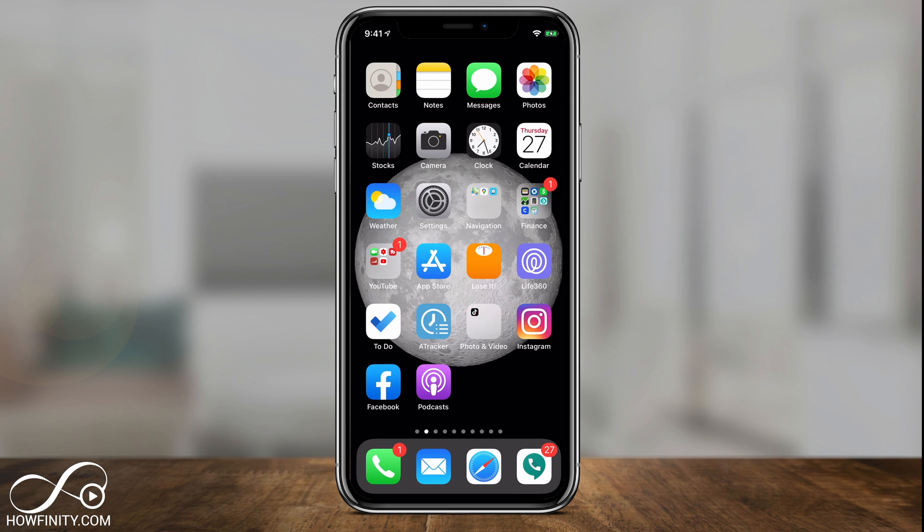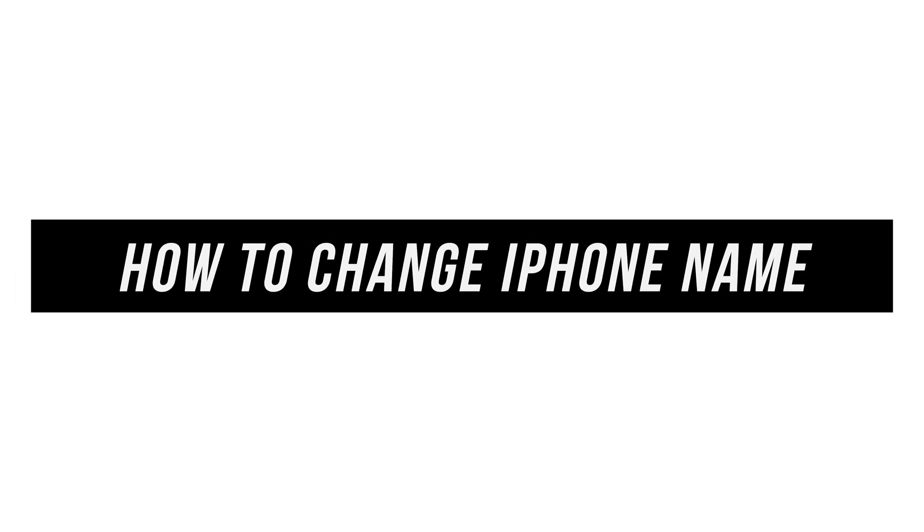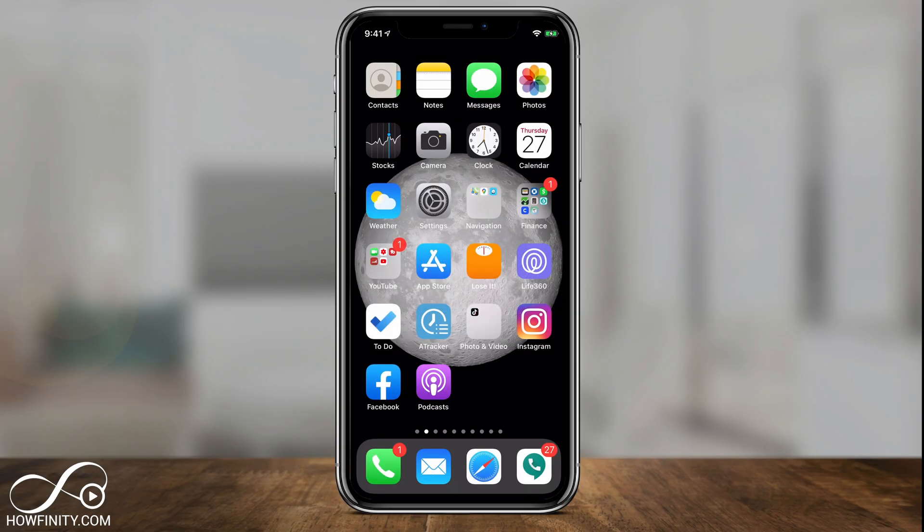Hey everyone, in today's quick video I want to show you how to change your iPhone name. Each iPhone has a name by default, and maybe you've changed it in the past. I'll show you where to find that setting. When you AirDrop someone, for example, or if you share your Wi-Fi with them, they're going to be able to find you with this name.